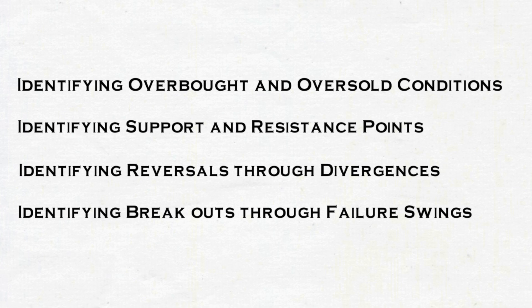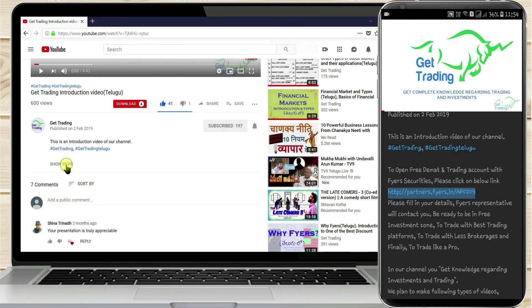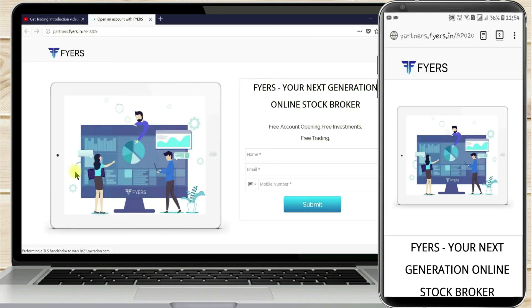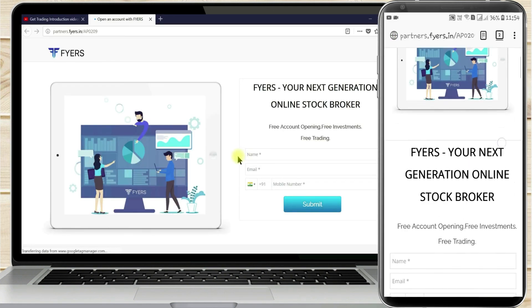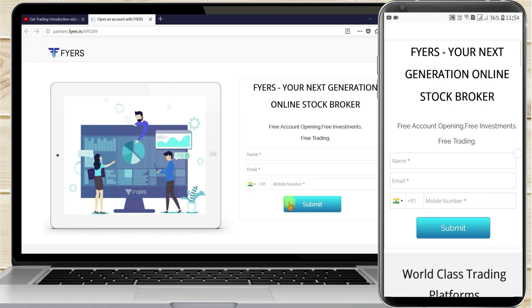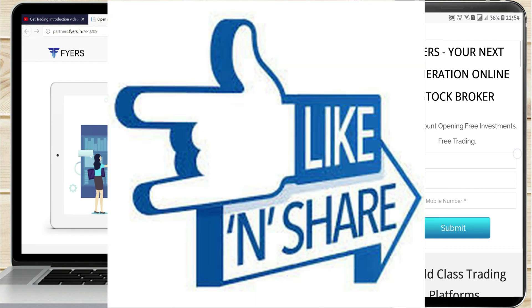If you liked our video, please like, share, and subscribe to our channel. If you want to open a free DMAT and trading account with Fires, please click on the link in the description box below and submit your details. Our Fires representative will get in touch and open your account. Have a happy, safe, and profitable trading.